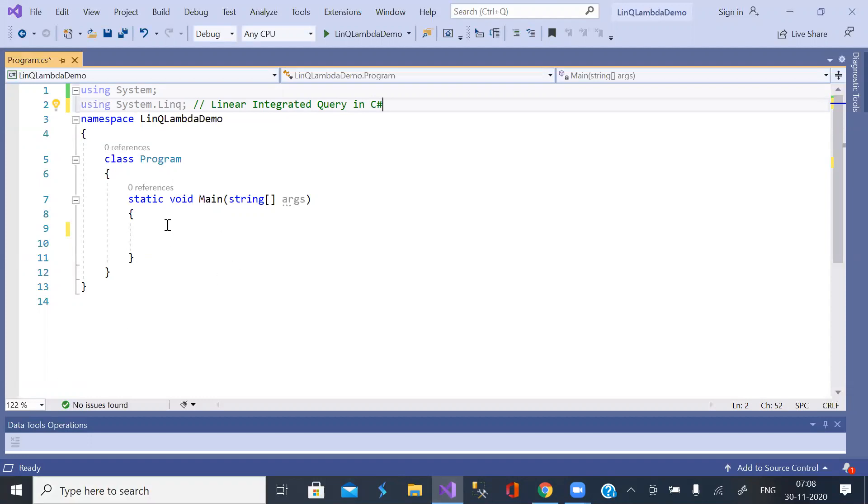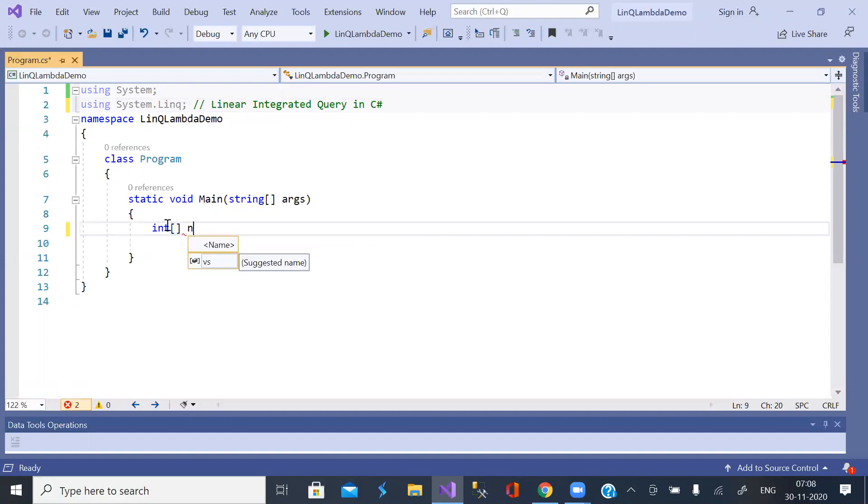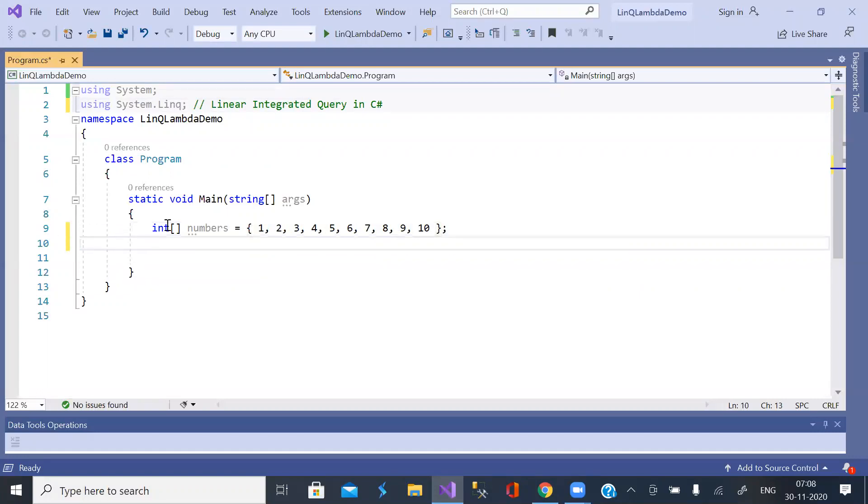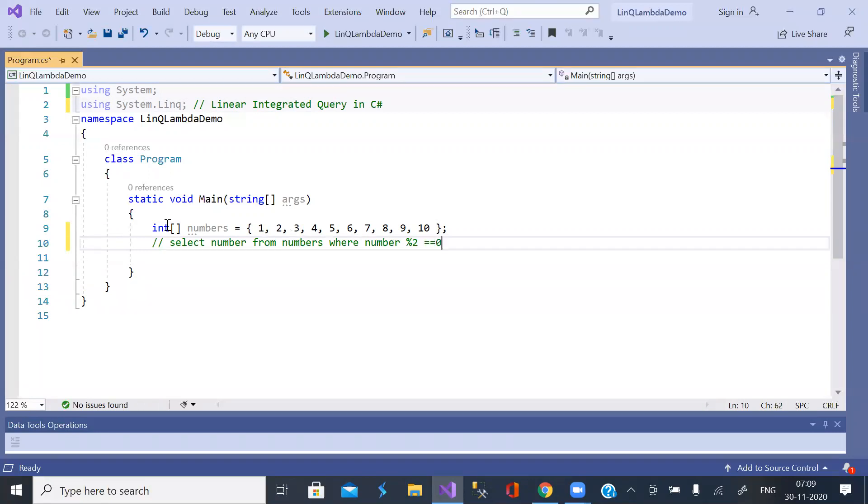Let us create an array of numbers and write a query in C Sharp to get even numbers. Say it is like select number from numbers where number is even. This is a SQL query.